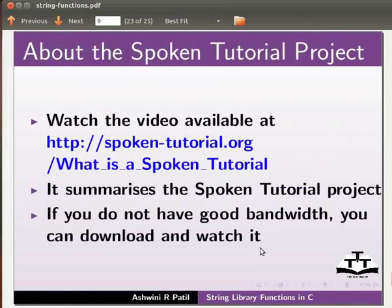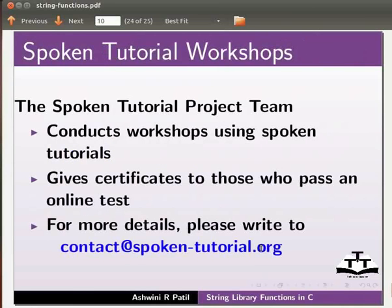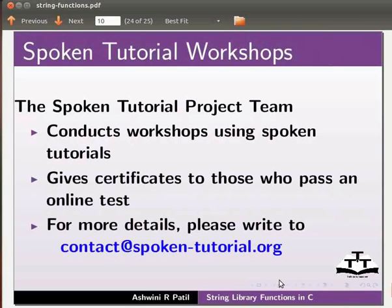Watch the video available at the link shown below. It summarizes the spoken tutorial project. If you do not have good bandwidth you can download and watch it. The spoken tutorial project team conducts workshops using spoken tutorials. Gives certificates to those who pass an online test. For more details please write to contact at spoken-tutorial.org.